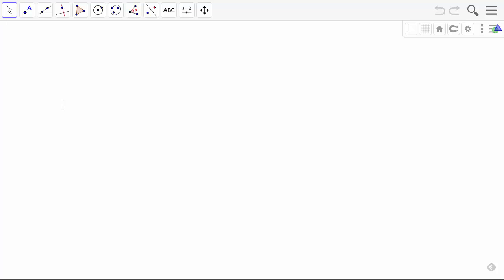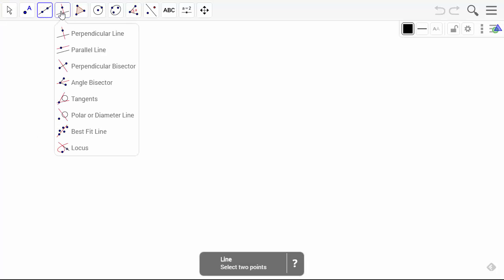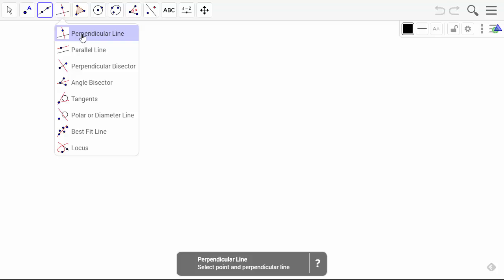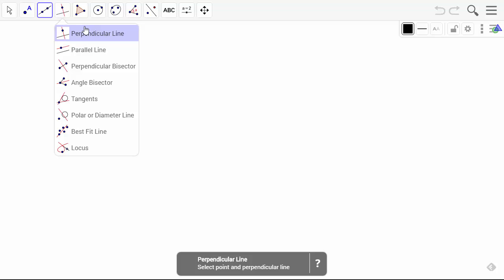Ok, so right now I will show you how to use the perpendicular tool. The perpendicular tool will be located right here, and it will say that you need to select points and a perpendicular line.